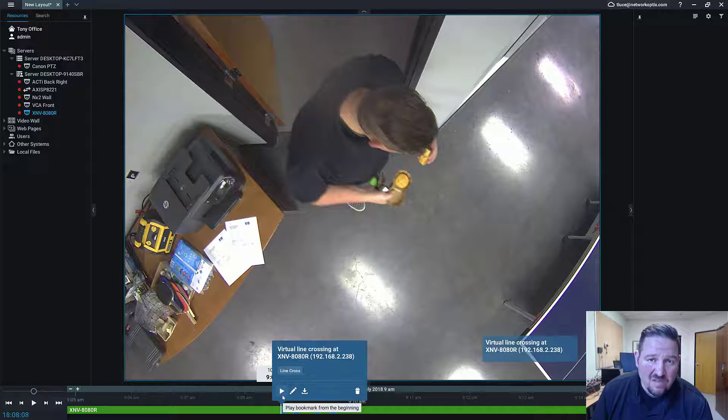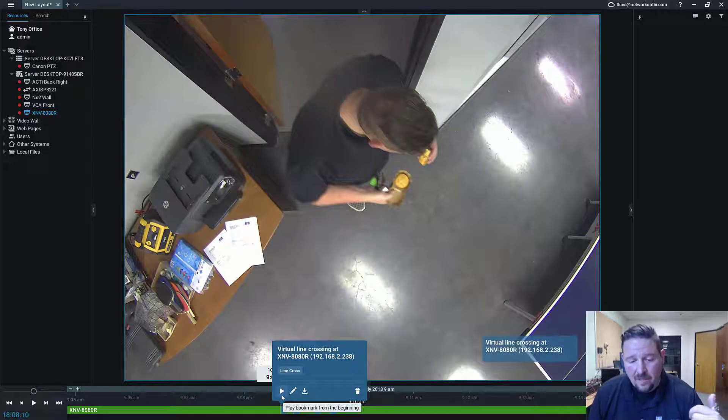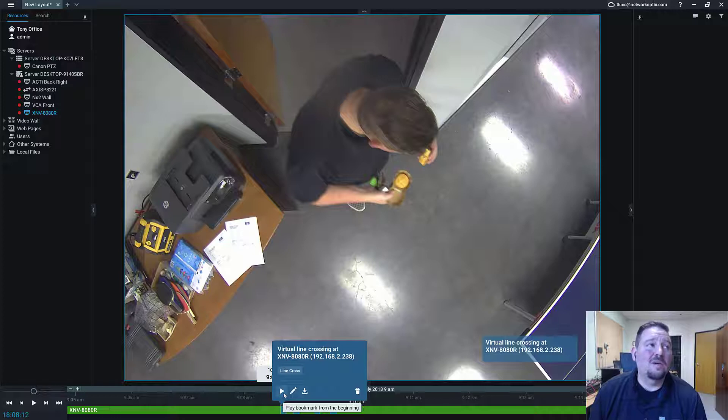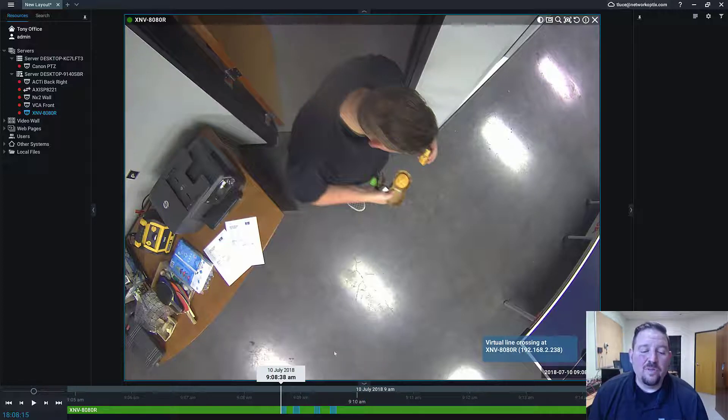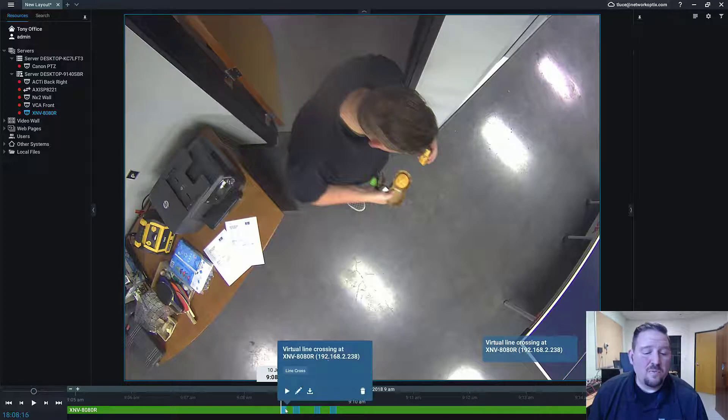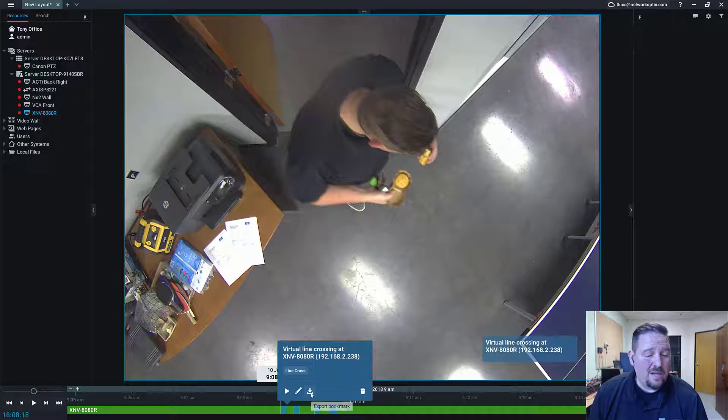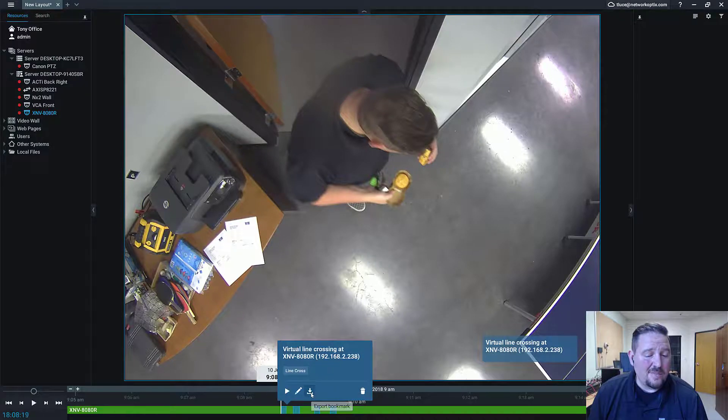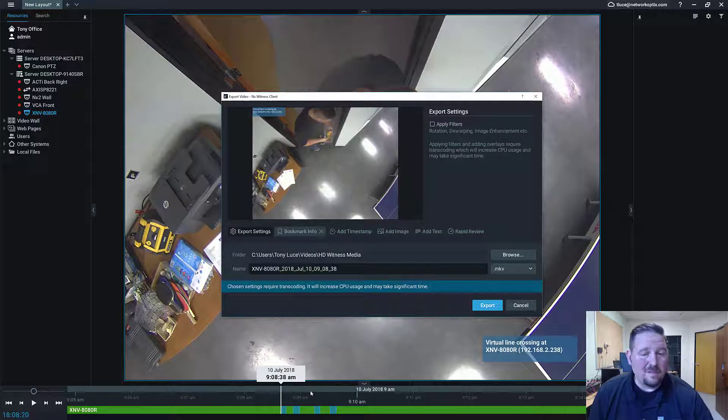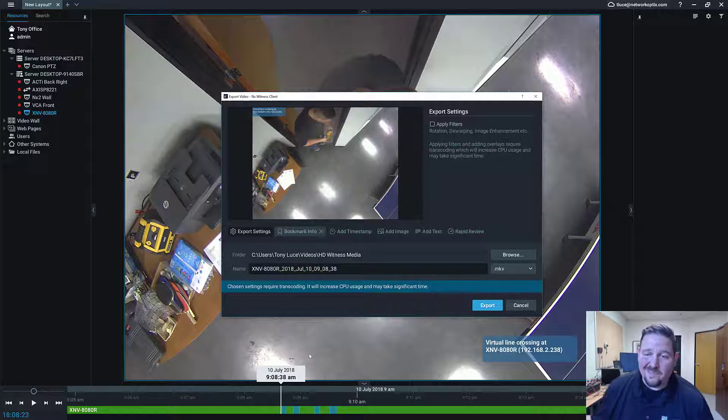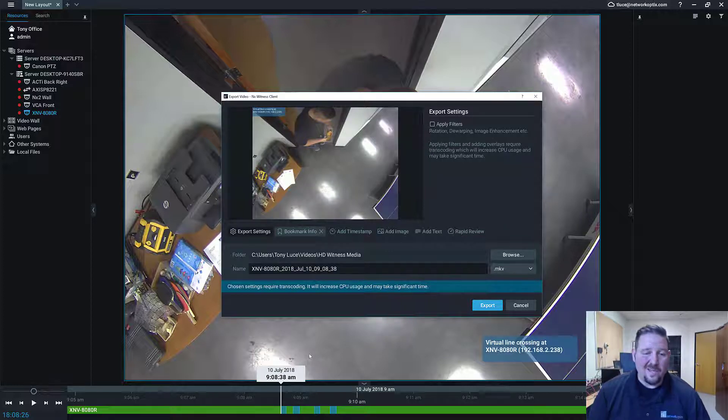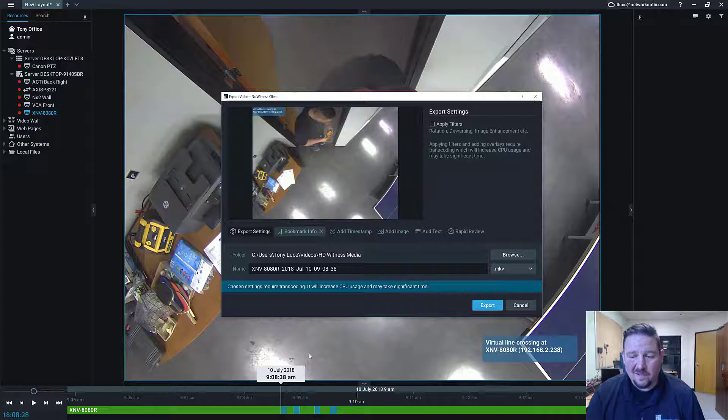This is quick bookmark export. What you do is hover over the bookmark you want to export and click on the export bookmark button, and that's going to launch the new export dialog. It's just that simple. That's quick bookmark export—it's a feature that's been missing, and now it's there.